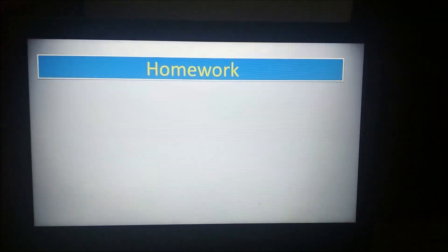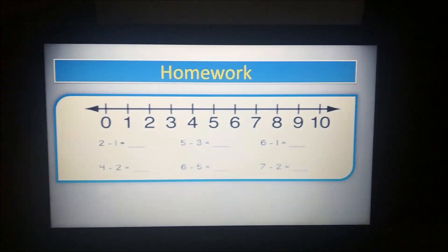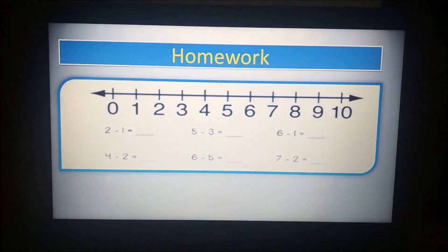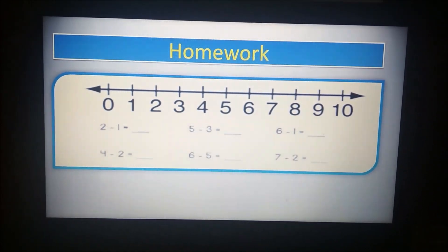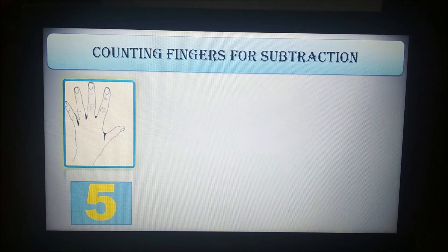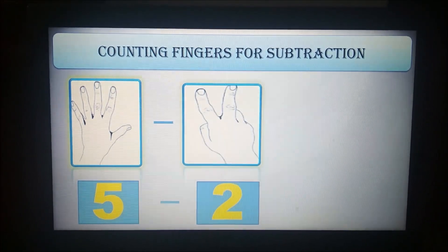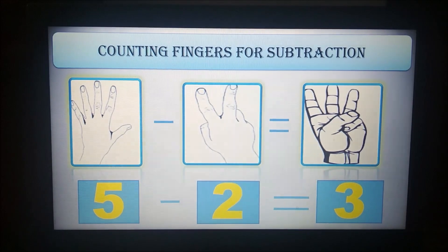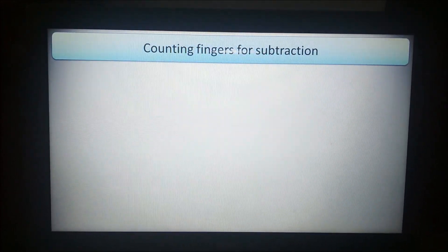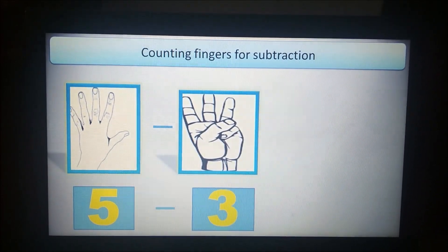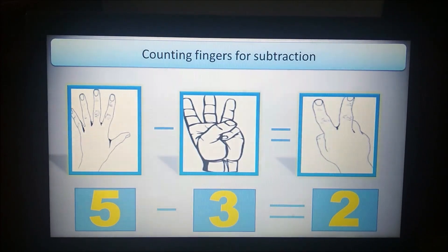Now students, here is your homework. You are going to complete it at home in your rough notebook using a number line — 6 sums. Parents, help them in drawing the lines. Now we move to the third method: the finger method. I have 5 fingers. I am going to subtract 2. So 5 minus 2 is 3. Now another example: I have 5 fingers. If I subtract 3 — 5 minus 3 — what will remain? 2. Your answer is 2.